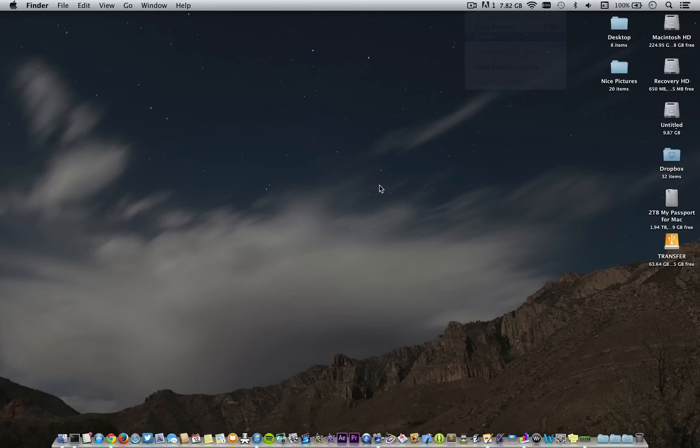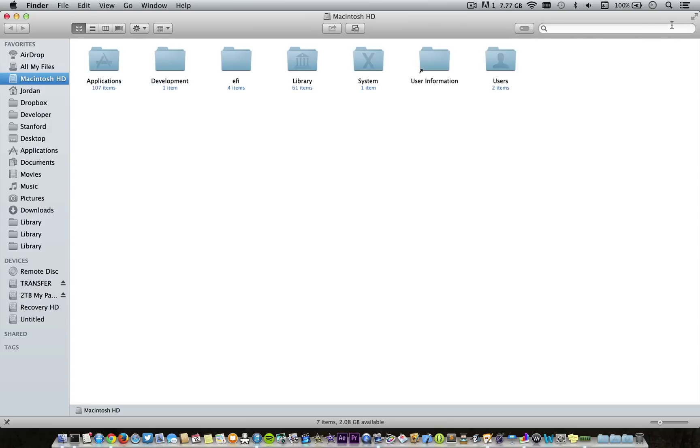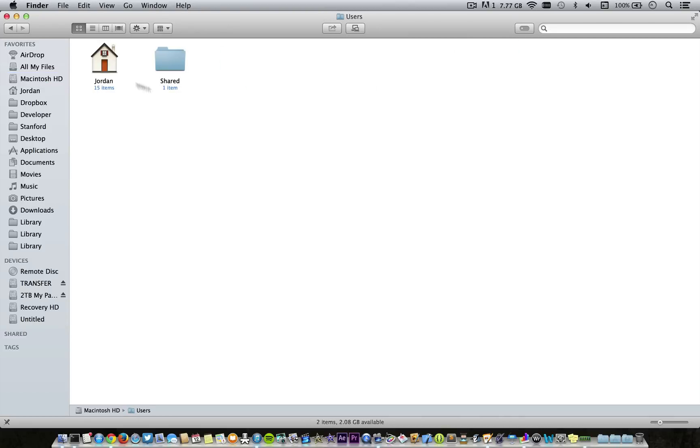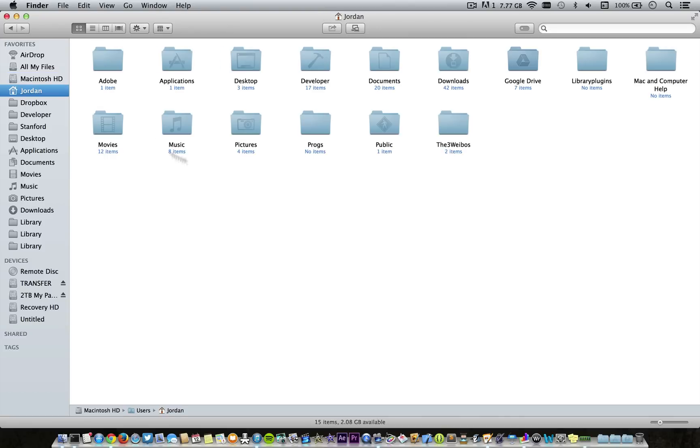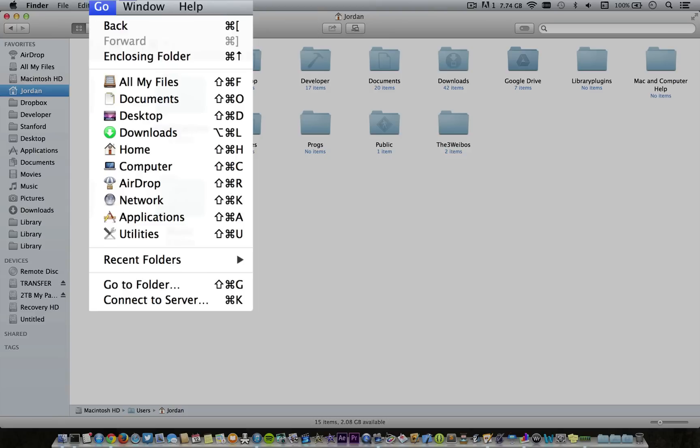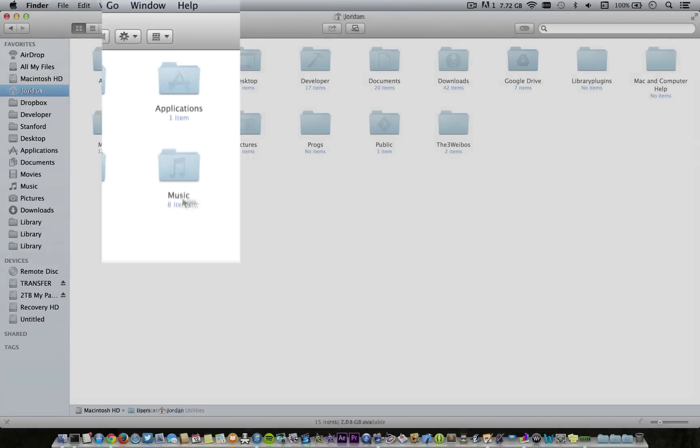The first thing we need to do is find the location of the backup on our Mac. Go ahead and open up a new Finder window, then go to Users, your username, and then you need to go to Library. But if you're on Mavericks, that'll be hidden, so you need to go to Terminal.